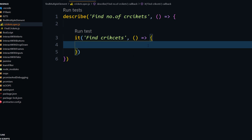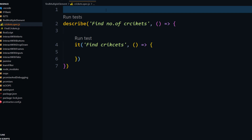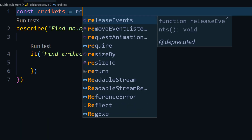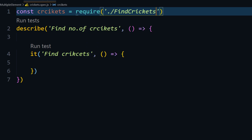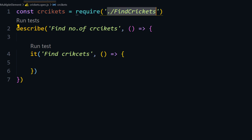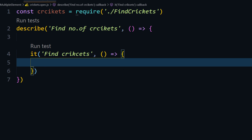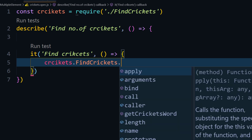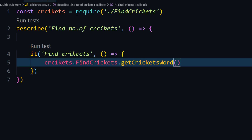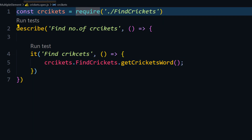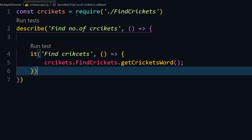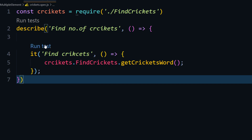I need to import the class first, so I'll use require and pass the file path — dot slash followed by the file name FindCrickets, without the .js extension being mandatory. Then I call crickets.FindCrickets followed by the method getCricketWords. Since we're using a static function, we can call it directly. This approach of using require and calling the class method might not look the cleanest, but we'll see improvements after execution.